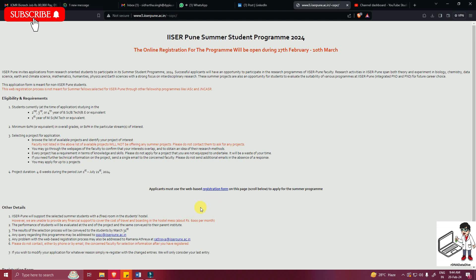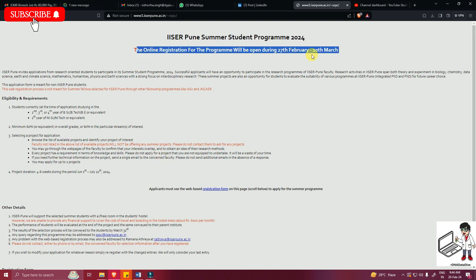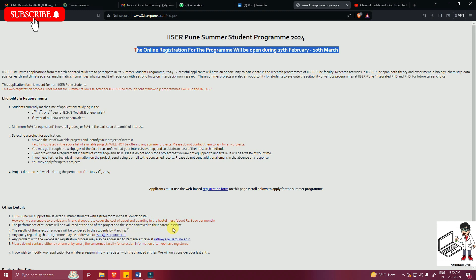The online registration for the program opens on 27th February and closes on 10th March. ISAR Pune will support selected summer students with free accommodation in the student hostel, though mess charges of approximately 6,000 rupees per month must be paid by the student. The performance of students will be evaluated at the end of the project and the result conveyed to the parent institute.